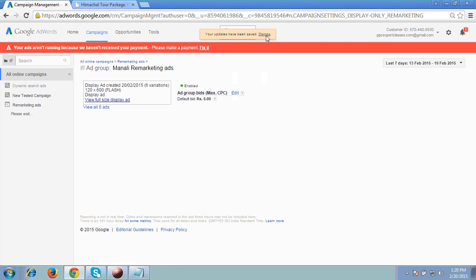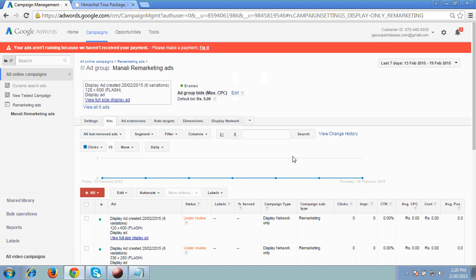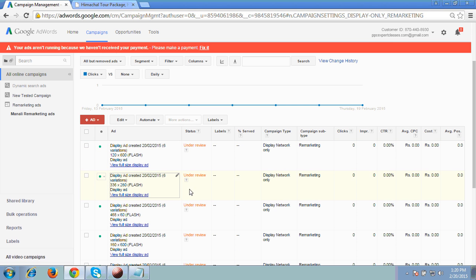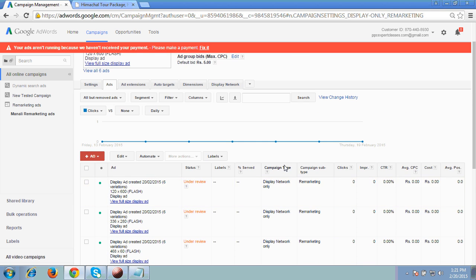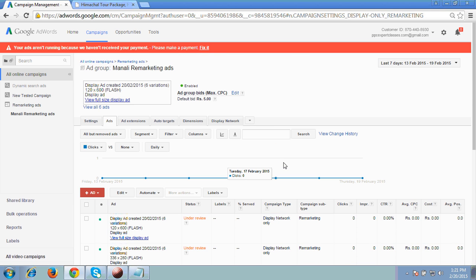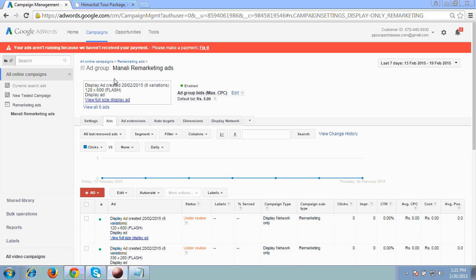It's done now. You can see it's under review as of now, but within a few hours it will be approved and remarketing will start working. So this way you can create your remarketing, and this is what I would like to share in this video. Thank you so much for your time.